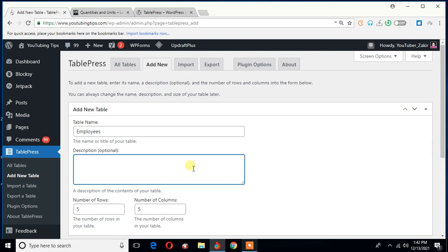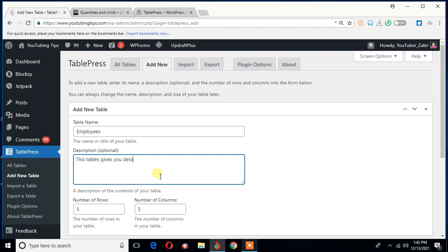So in this box, here in this box, you can add a description, although this is kind of optional. So let me type a little bit of sample text, like, this table gives you details about the employees of a company.